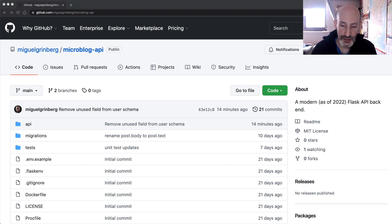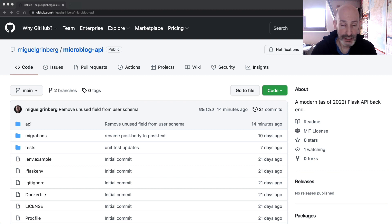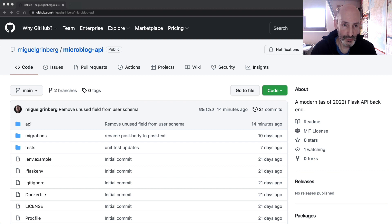I'm going to give you a quick demonstration of a recent project that I built. This is a backend API that I think will surprise many of you. I'm not sure people associate Flask anymore with modern APIs in Python. The project is open source — it's called Microblog API.